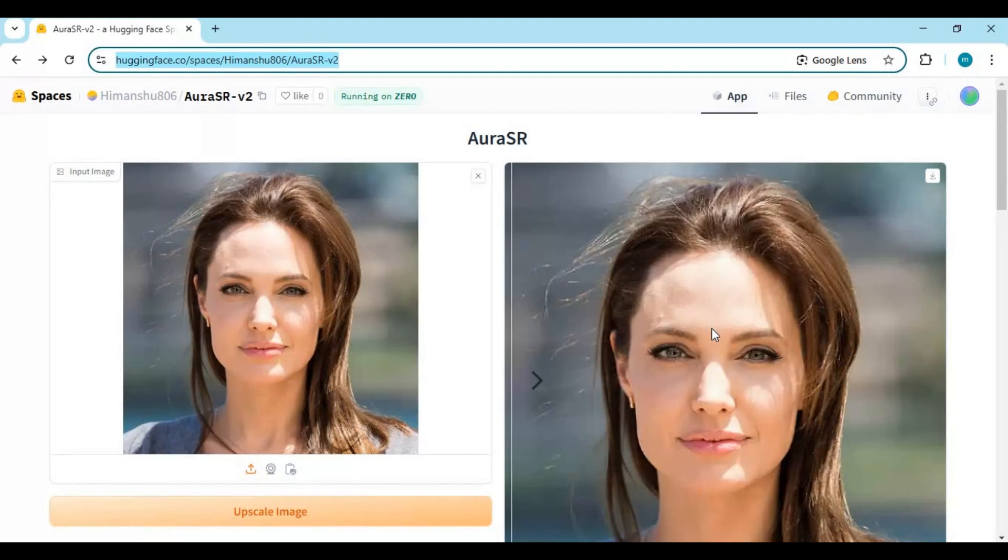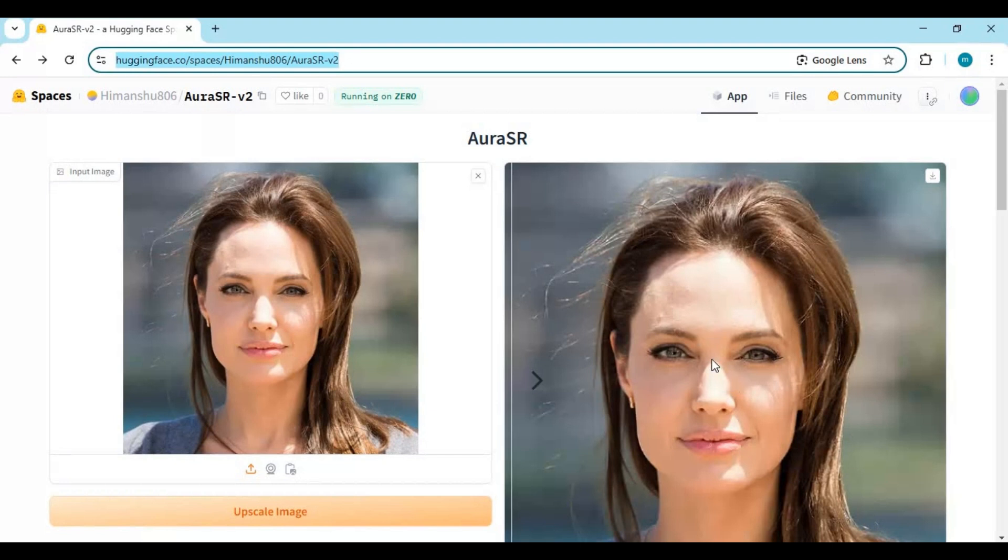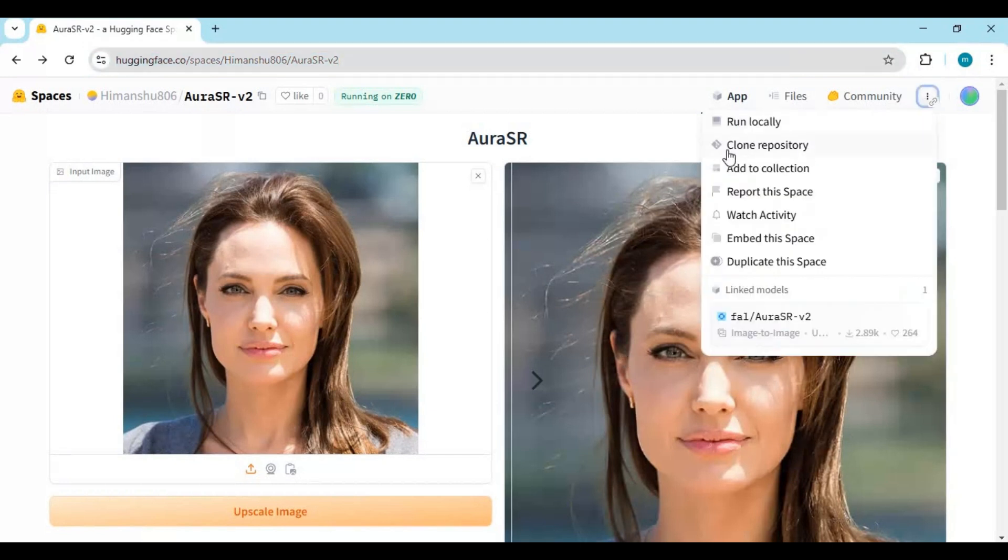Let's see how you can install this locally on your computer. To install this, you need Python 3.10.11. You can install this on CPU too.